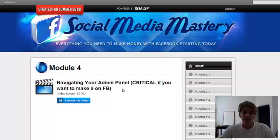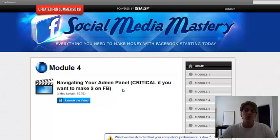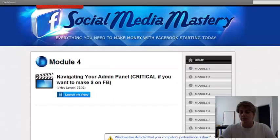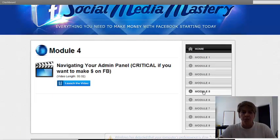Navigate your administration panel. This is critical if you want to make money on Facebook. You need to know what is in your admin panel, how to use it correctly, and really be effective with your Facebook marketing campaigns.